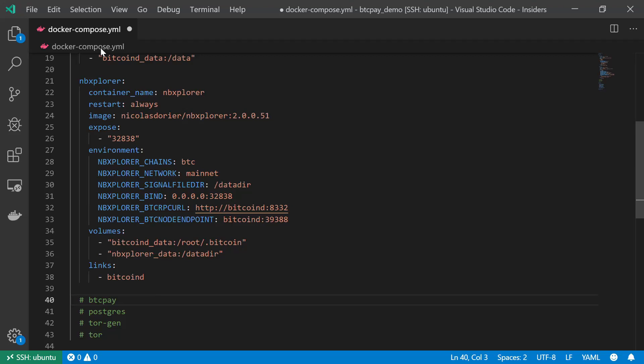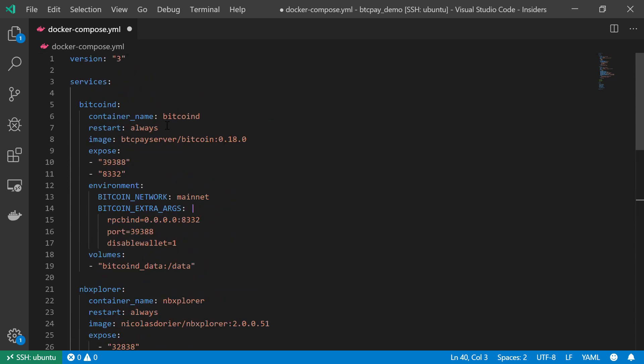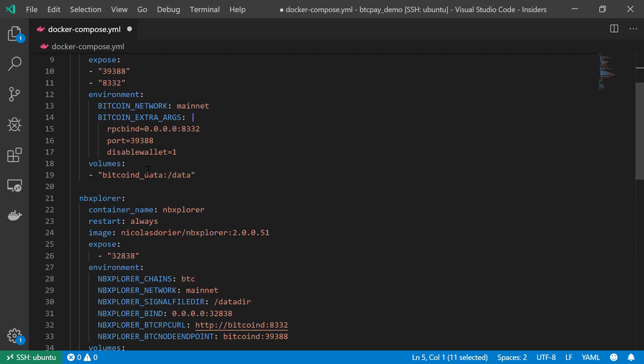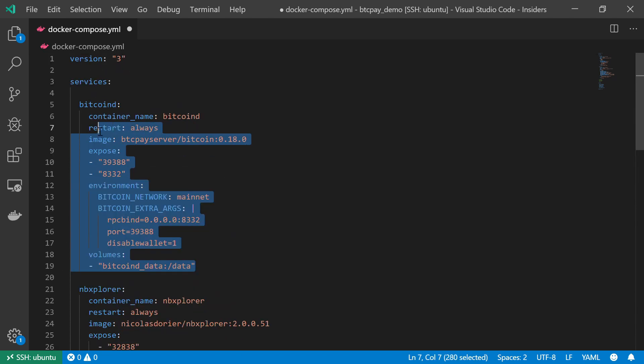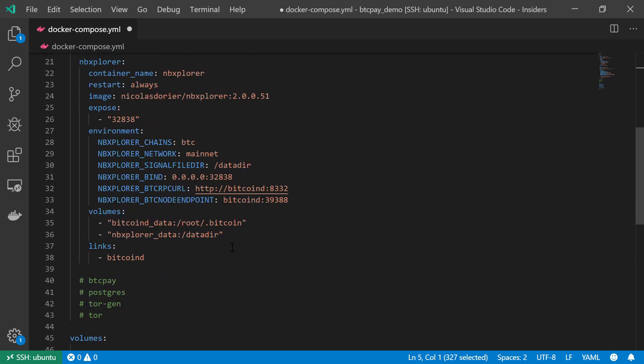Hello and welcome back. In the previous tutorials and videos, we created those two services, the NBExplorer and the BitcoinD service. Now the BitcoinD service downloads and validates a complete copy of the blockchain, and the NBExplorer extracts only the meaningful information out of the complete blockchain that the BitcoinD service downloaded. So this is what we did in the previous videos.